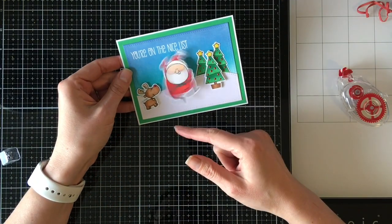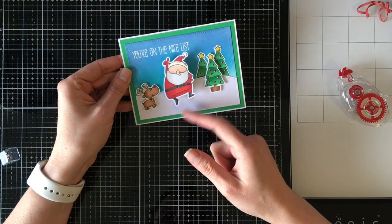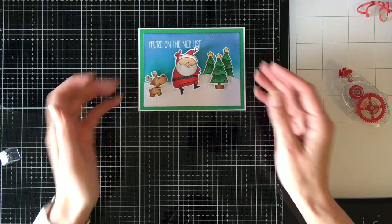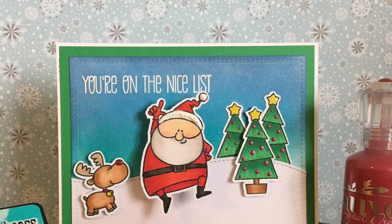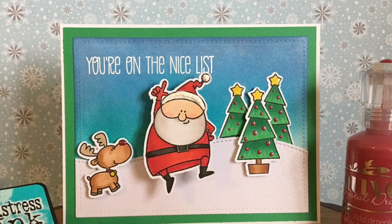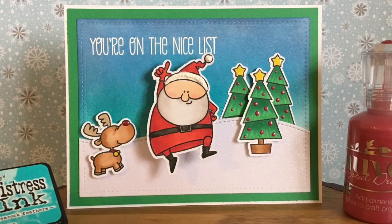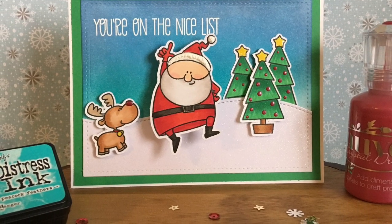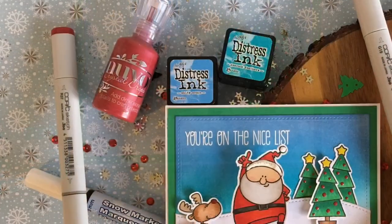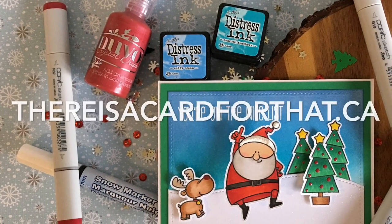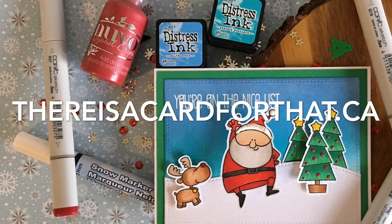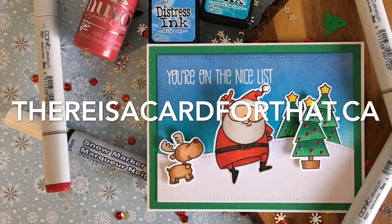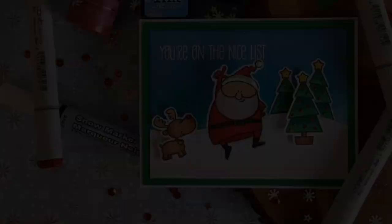That is basically going to be our card for today. Look at him go. He's so excited that you're on the nice list. Thank you all so much for watching. I hope you're as excited as I am that this is going much faster. Please give me a like and a thumbs up and subscribe if you haven't already. My link to my blog and my Facebook post will be down below. Have a great day. Bye.